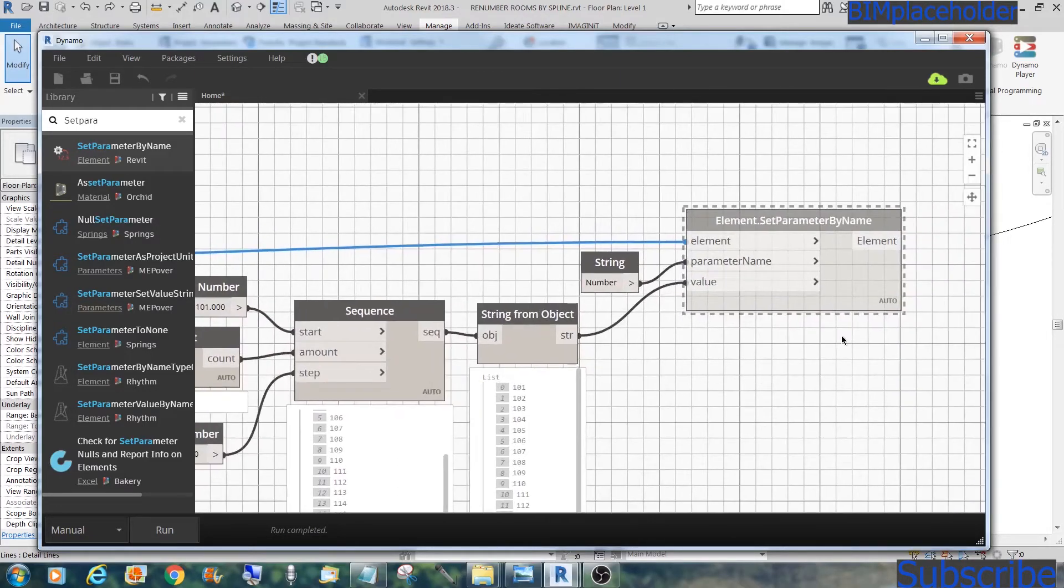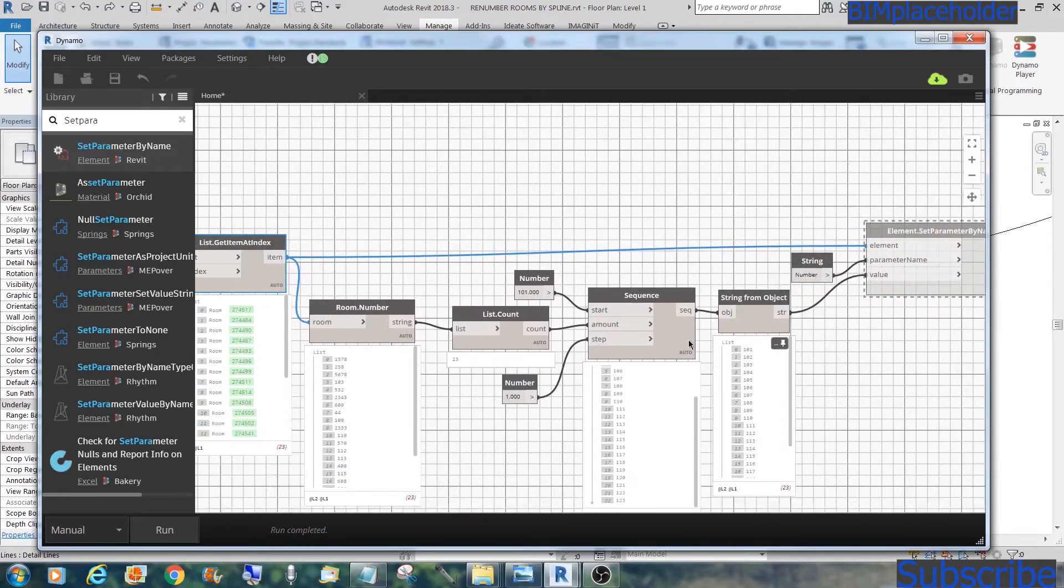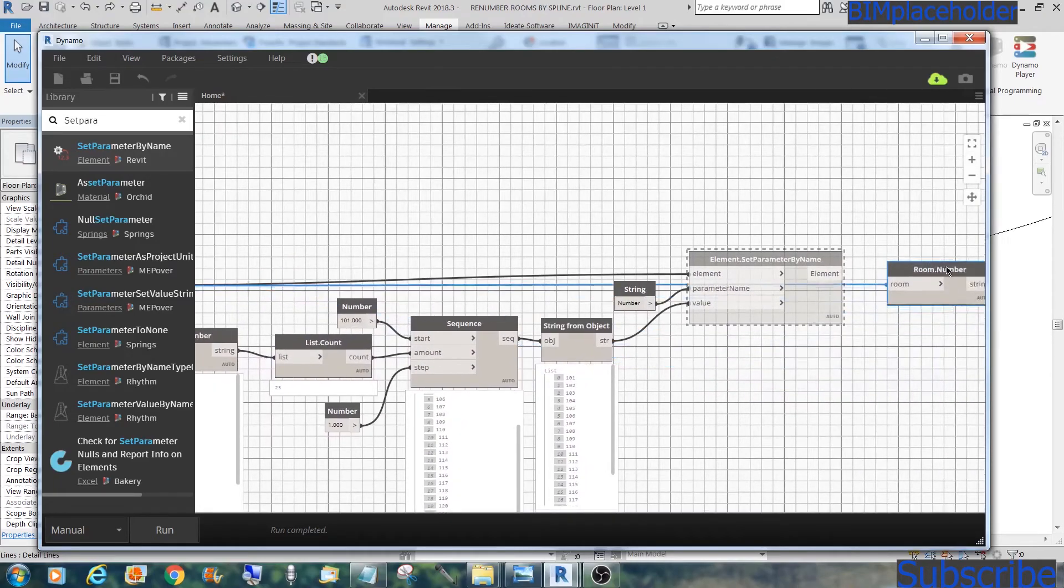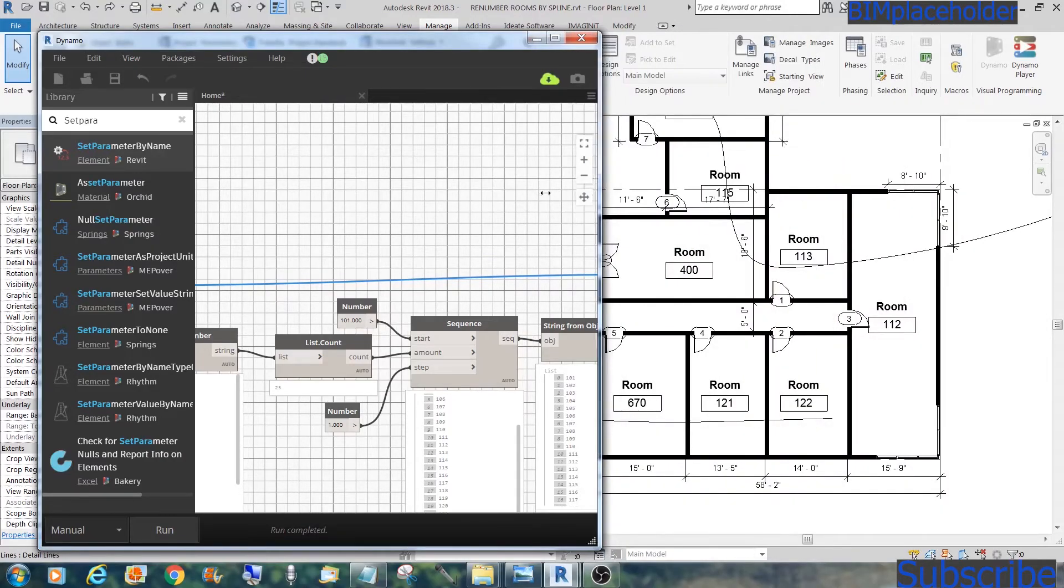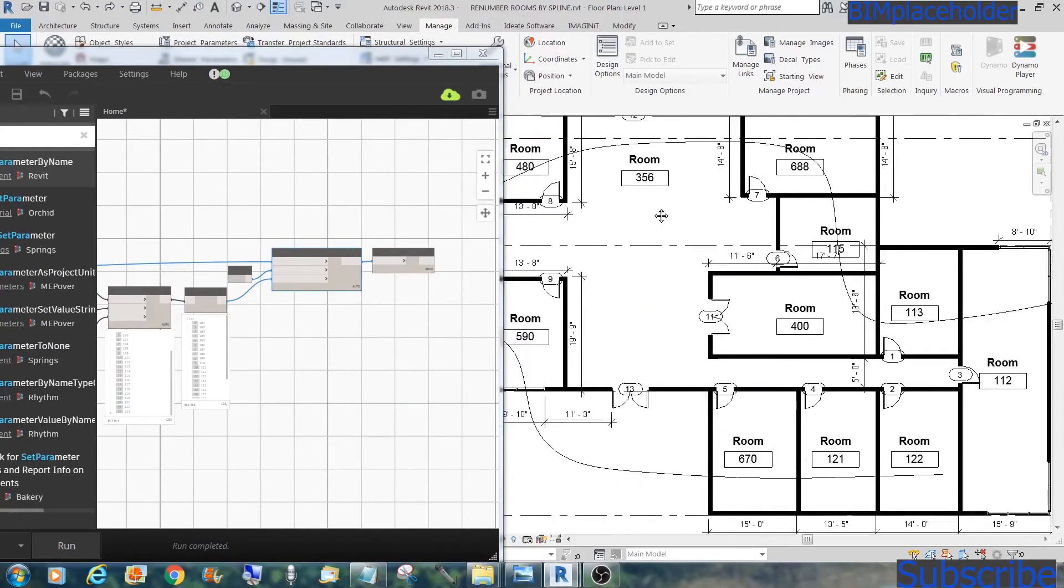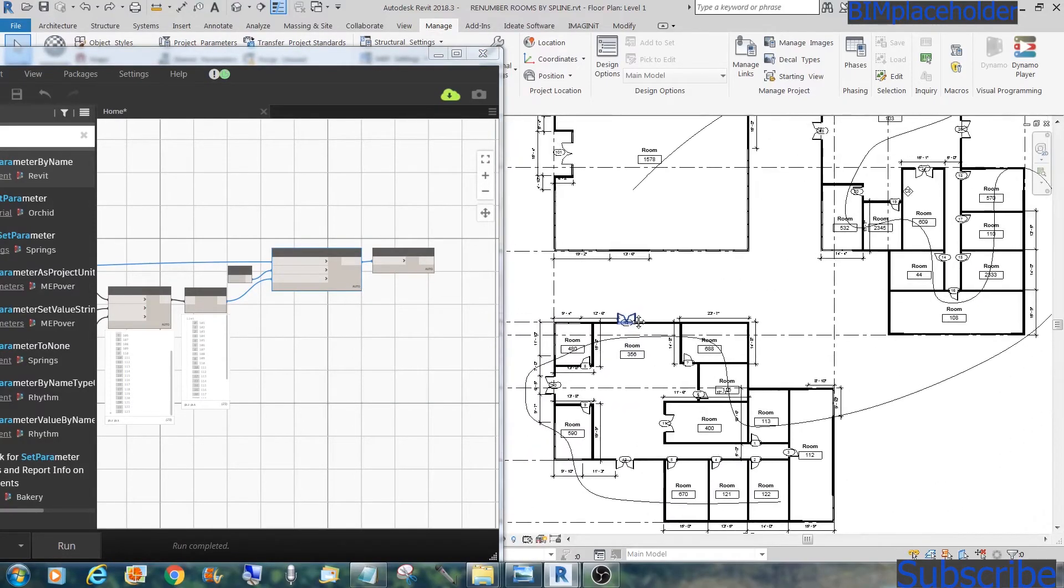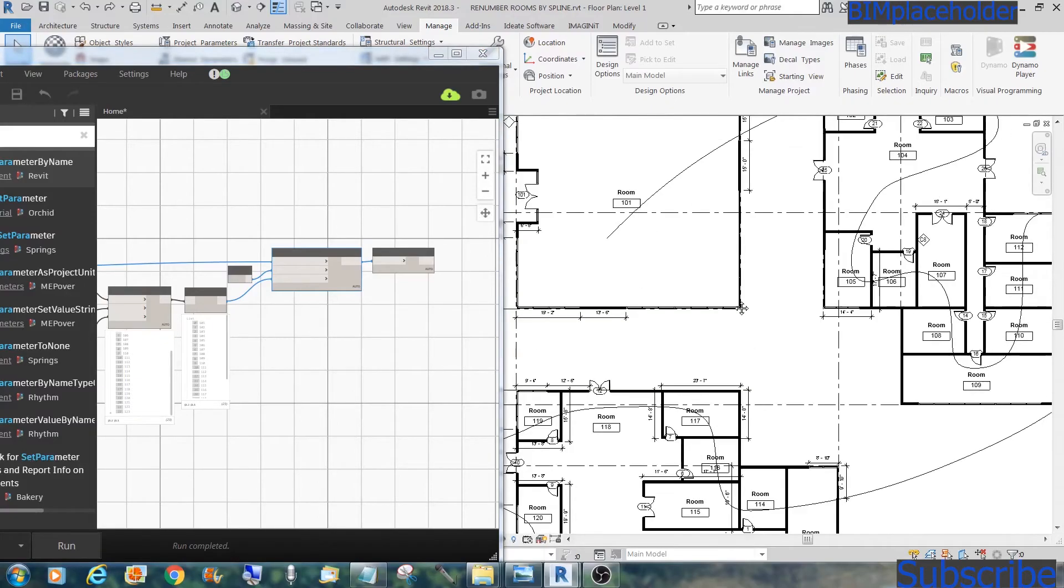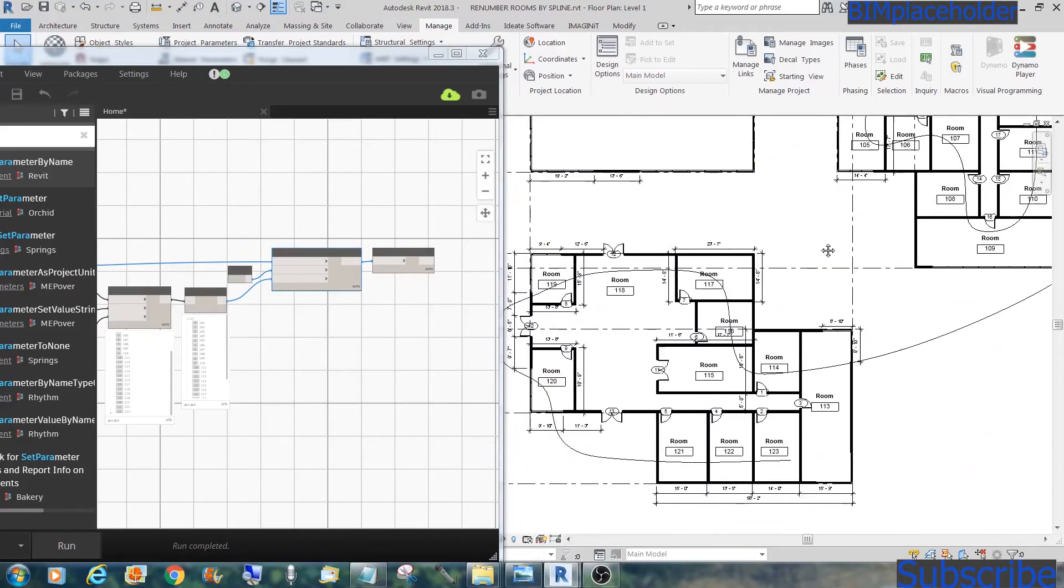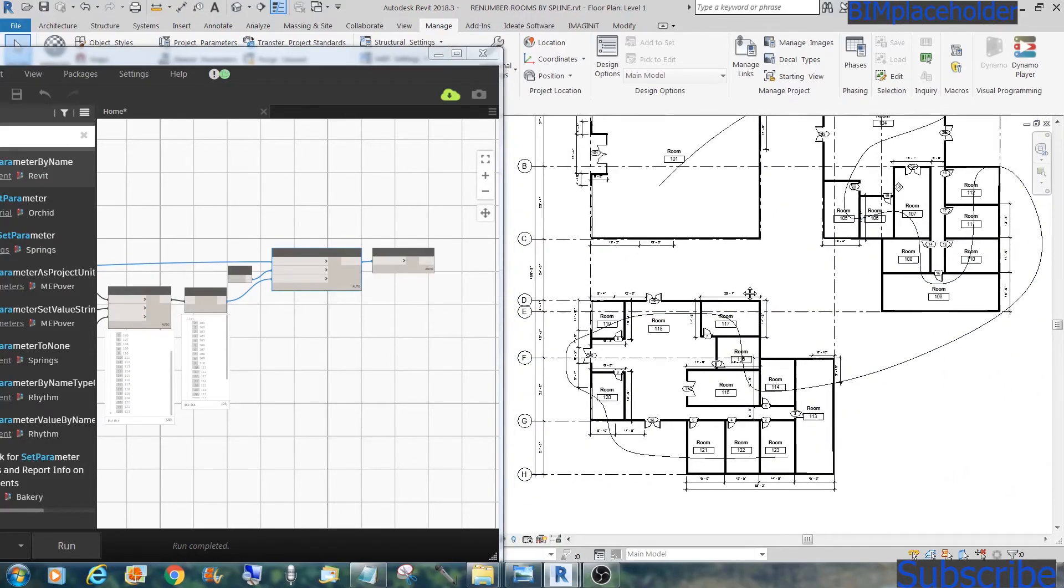So I think we're ready now, but just to make sure that we're doing it correctly, I'm going to copy the room number node here. Control C, control D. Just to make sure that it did it correctly. We'll do this, and now we could unfreeze this. Zoom out. Zoom in on this. And as soon as I hit run, we'll see the result. There you go. So now you have 101, 102, 103, 104, 105, and it goes all the way to 123. So that's it.